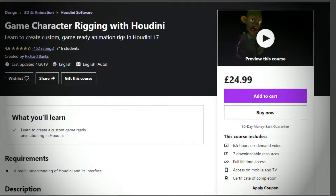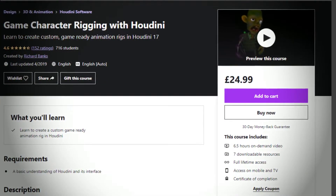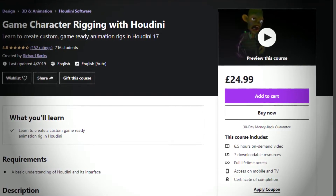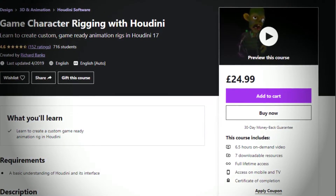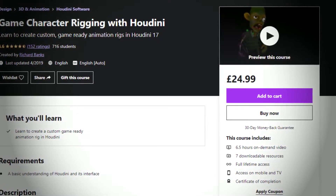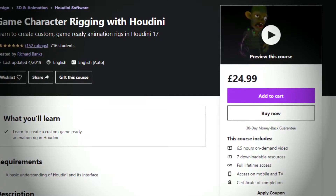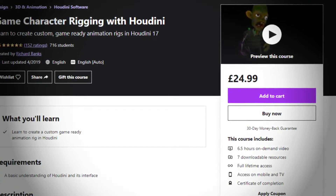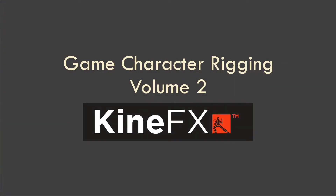This series is a free upgrade to my existing rigging course, so you will have a great resource for both Kinefex and the legacy bone rigging method, and a suite of custom rigging tools. Kinefex is a huge update to the way we rig our characters in Houdini and is an exciting procedural way to create our game-ready rigs. It's available now on Udemy and I hope you'll join me.